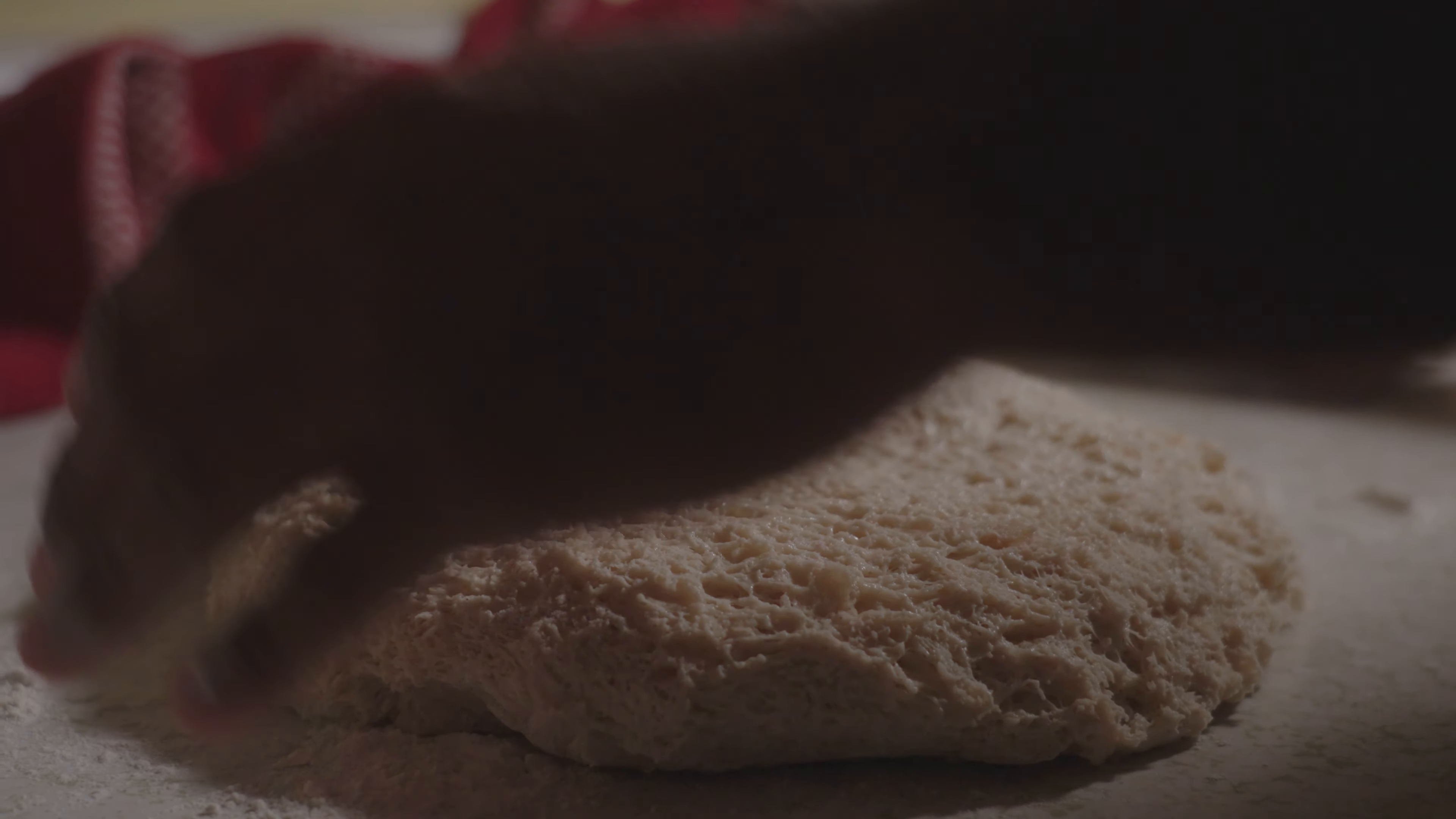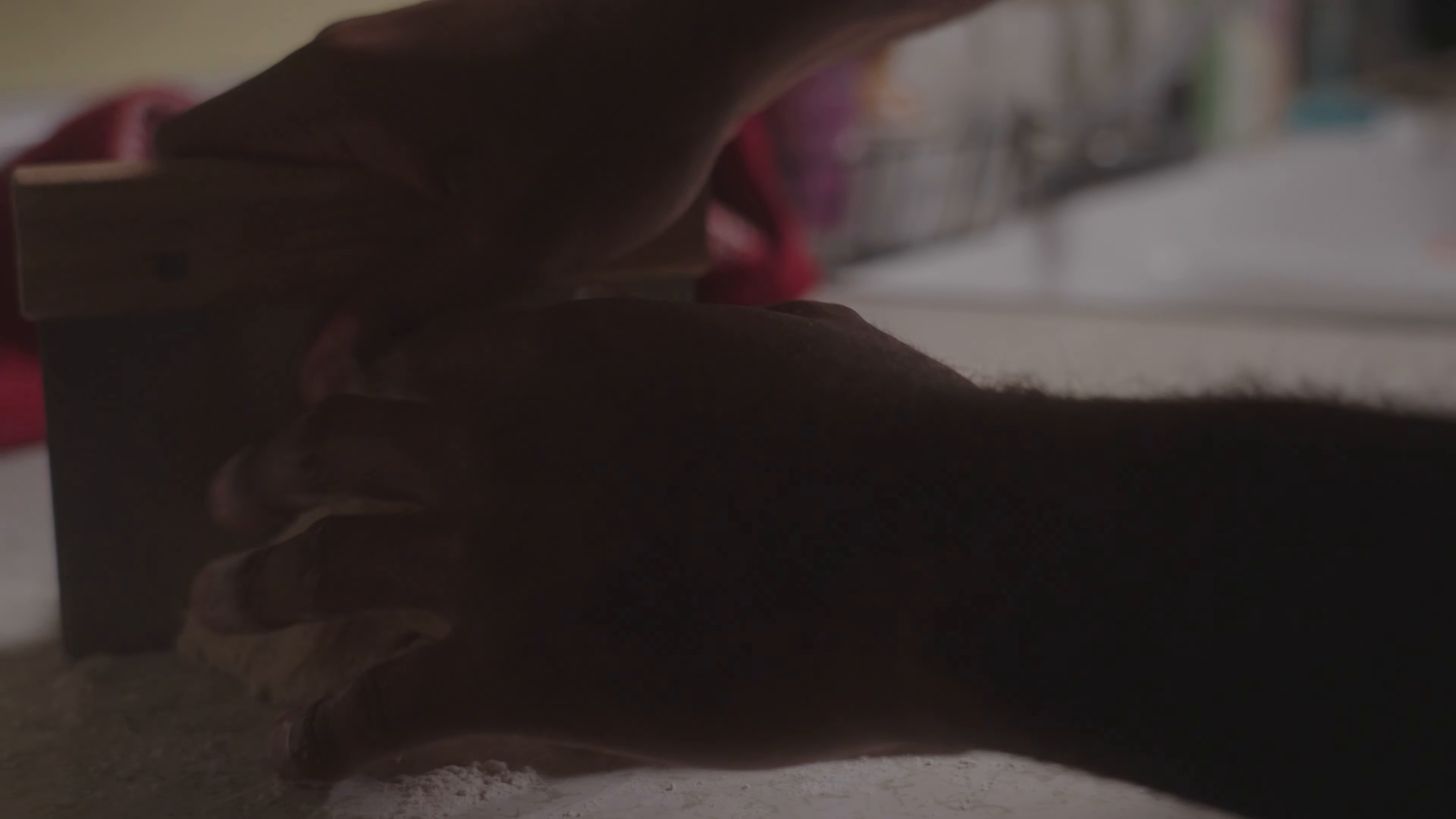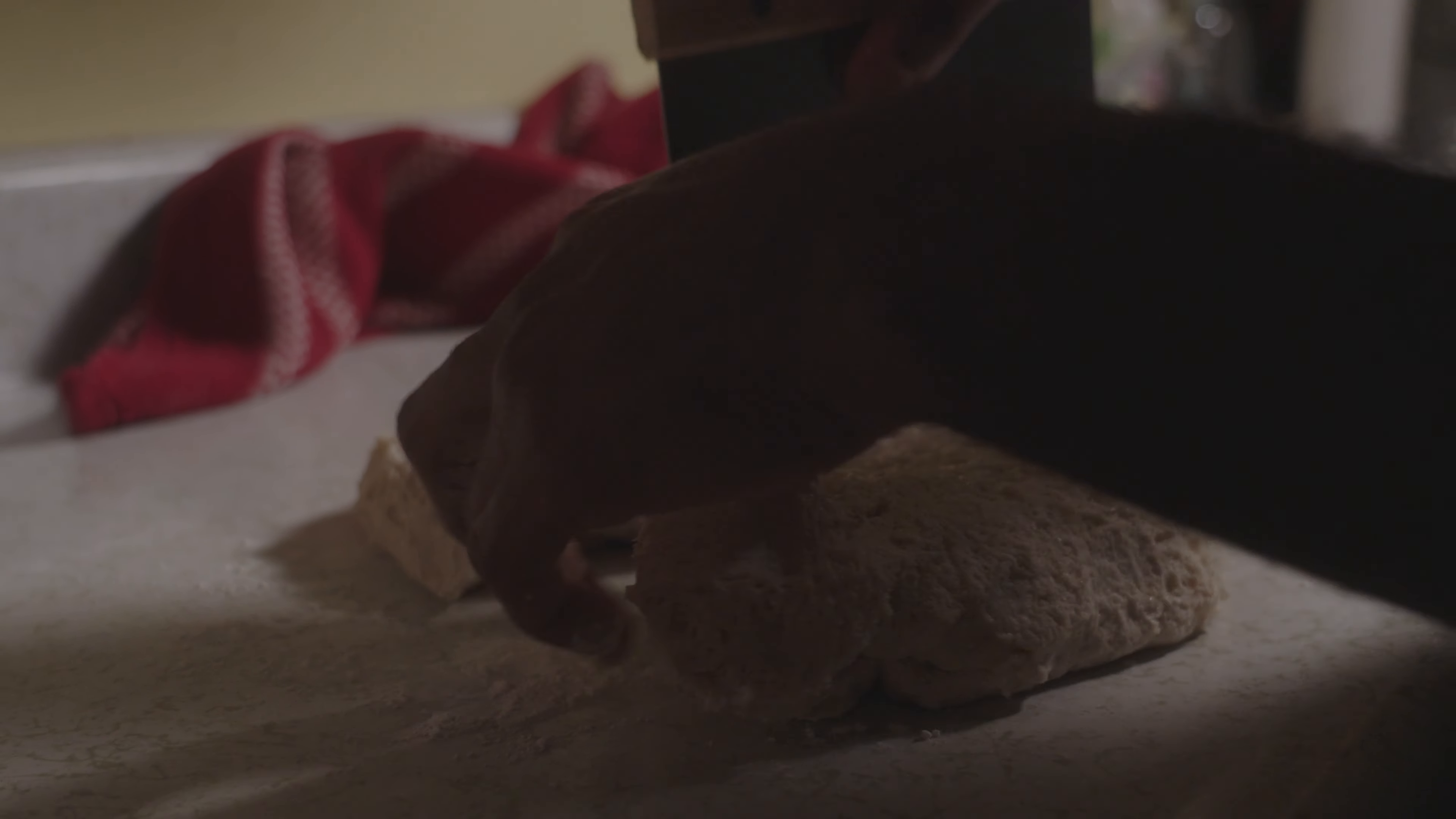Once it has risen, I'm going to lay it on a flat floured surface and divide it into two pieces, and begin to roll it out until it's long enough for me to roll.